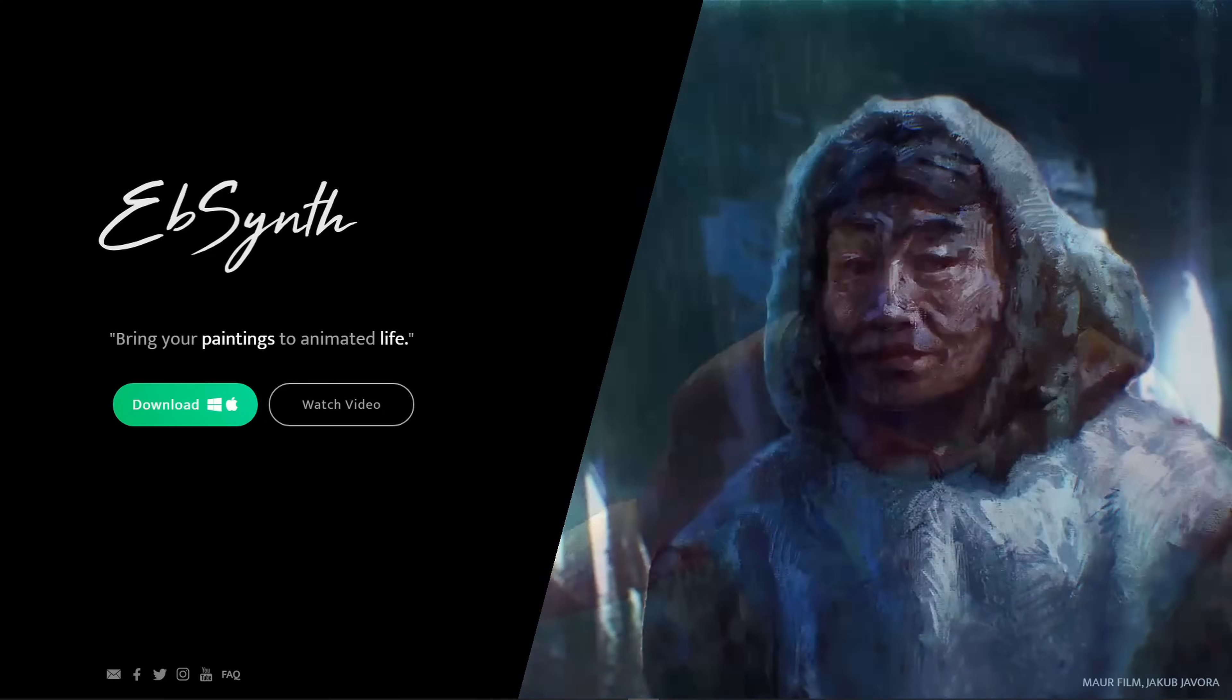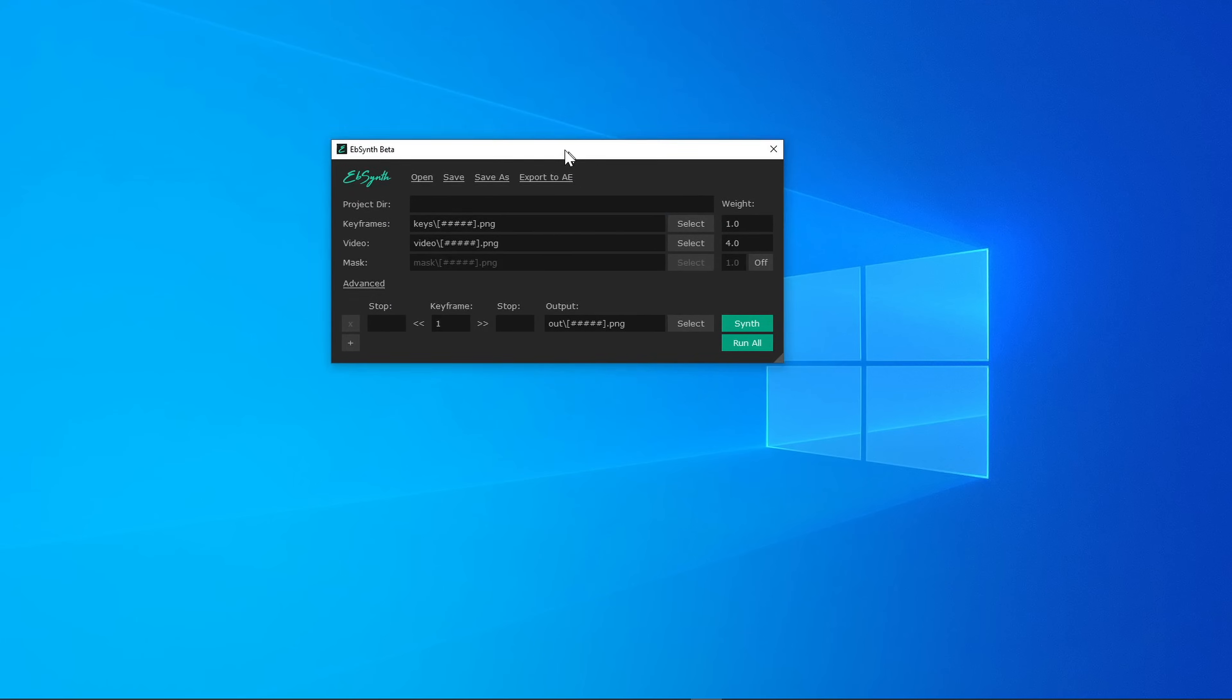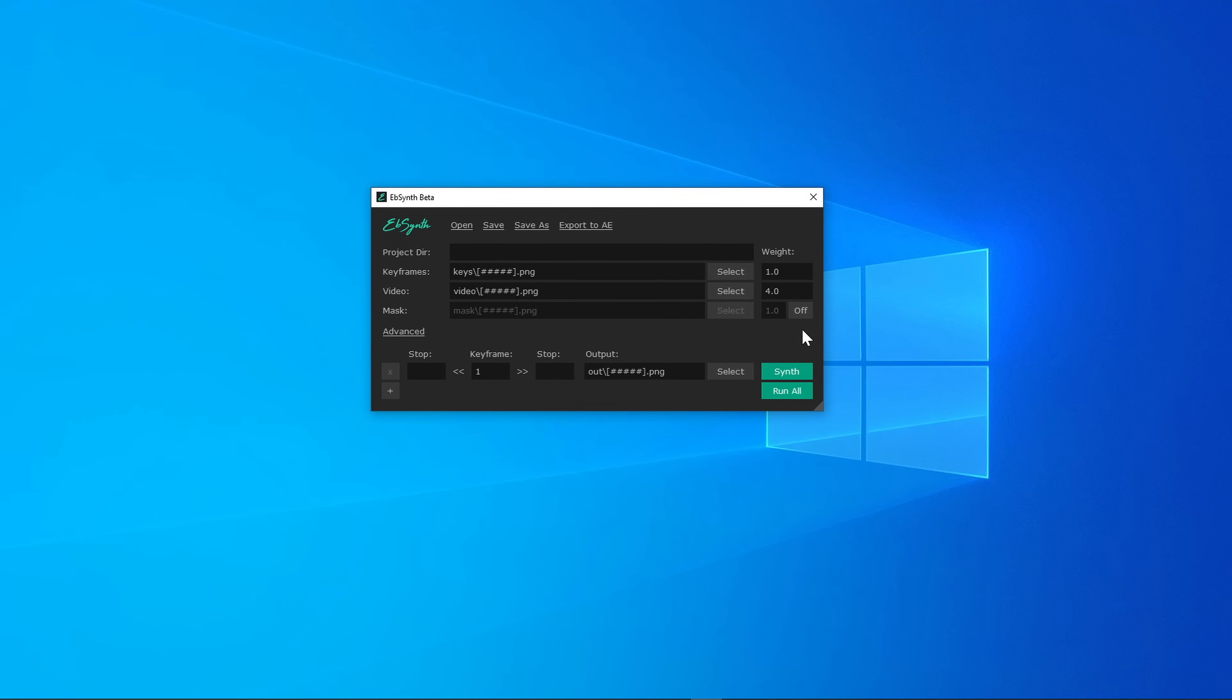Now Mocha is great, but it isn't the cheapest software out there, so can you do something similar if you have no money? Yeah, we can use EBSynth. It's in some ways a simpler process, but it is much more limited.